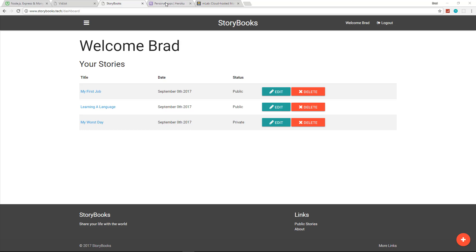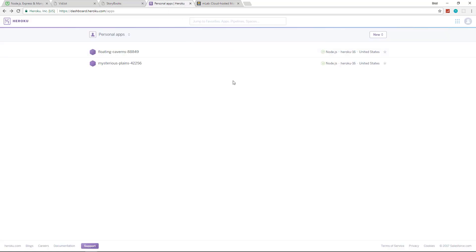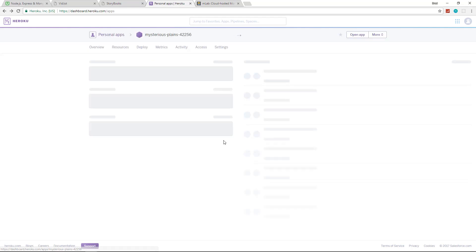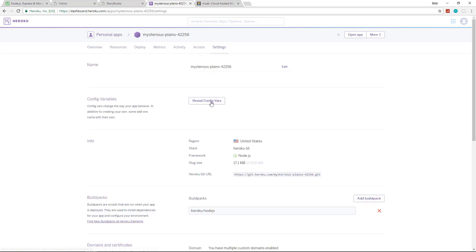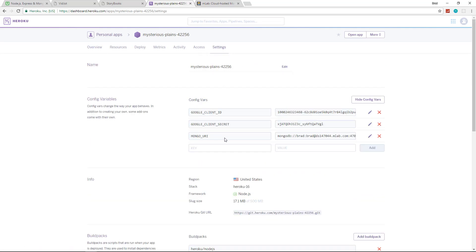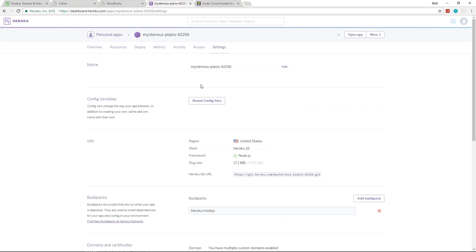What we did is if we go to our Heroku dashboard and we go to our application for Storybooks, you'll see it has all the latest activity, all the latest pushes. But if we go to settings and we go to our variables, you can see this is where we have the Google client ID and secret, our MongoDB URL, things like that. So this is stuff that would not be in a basic Node Express tutorial.